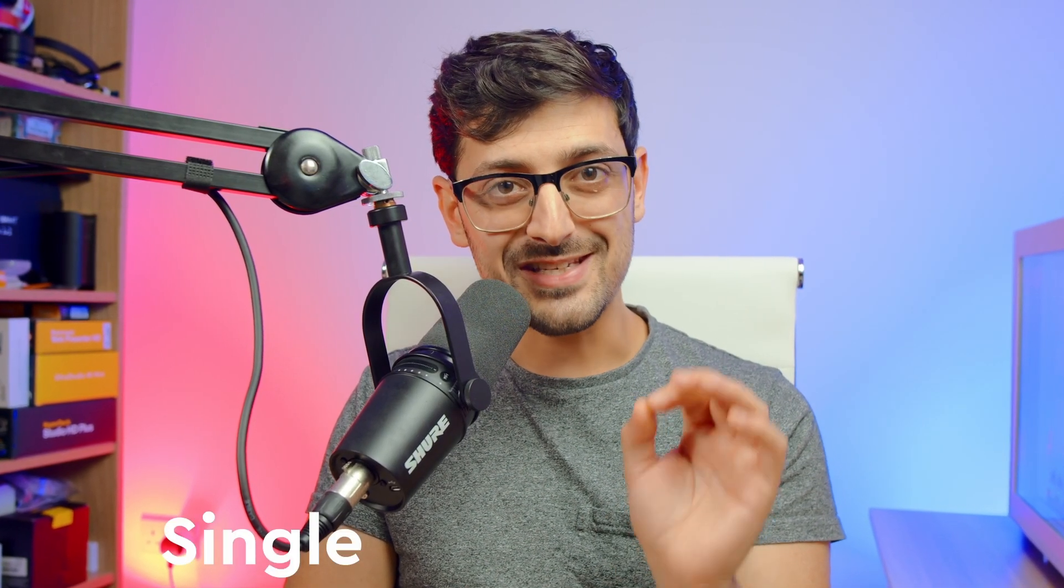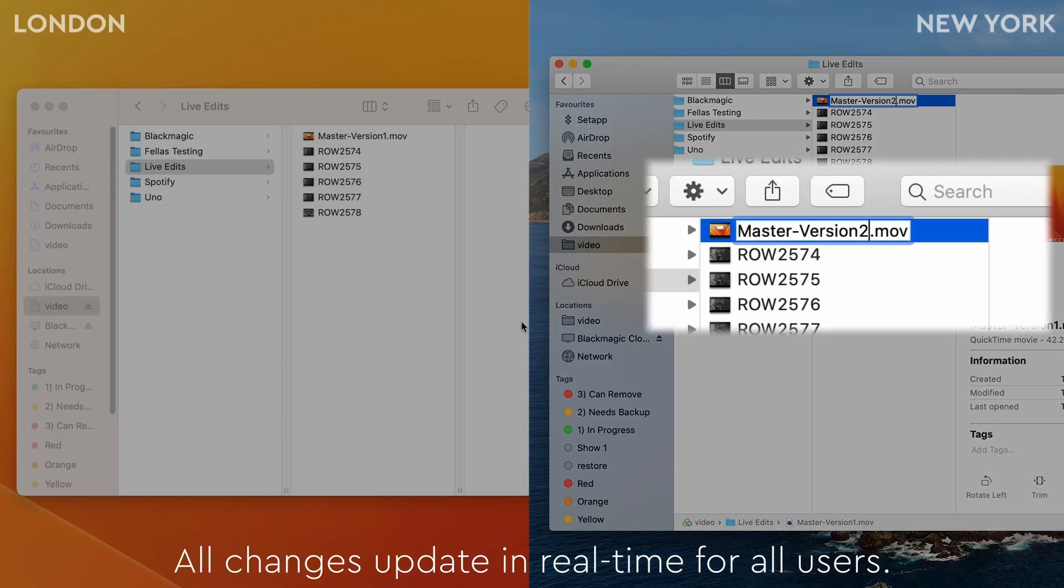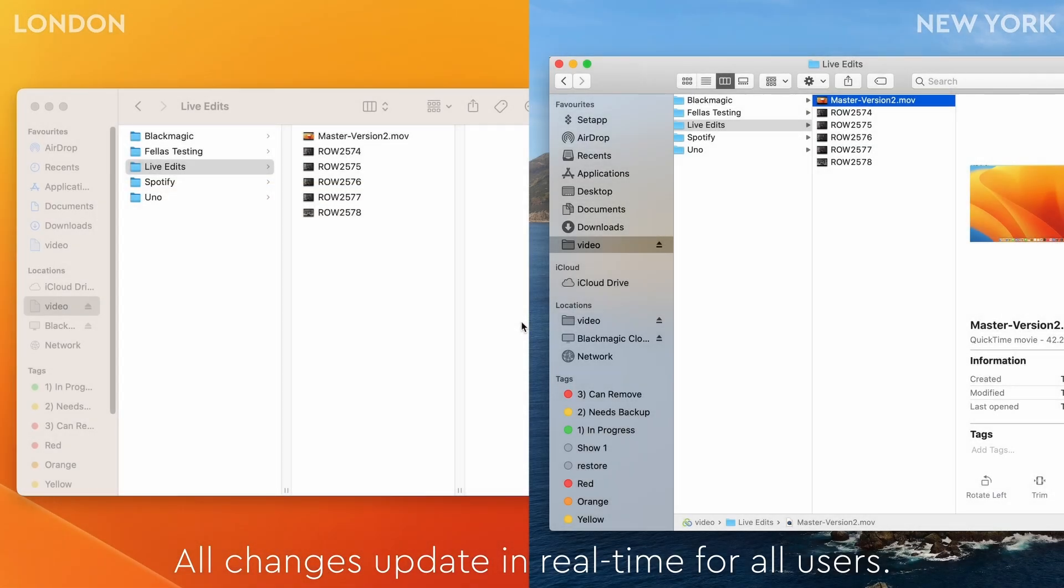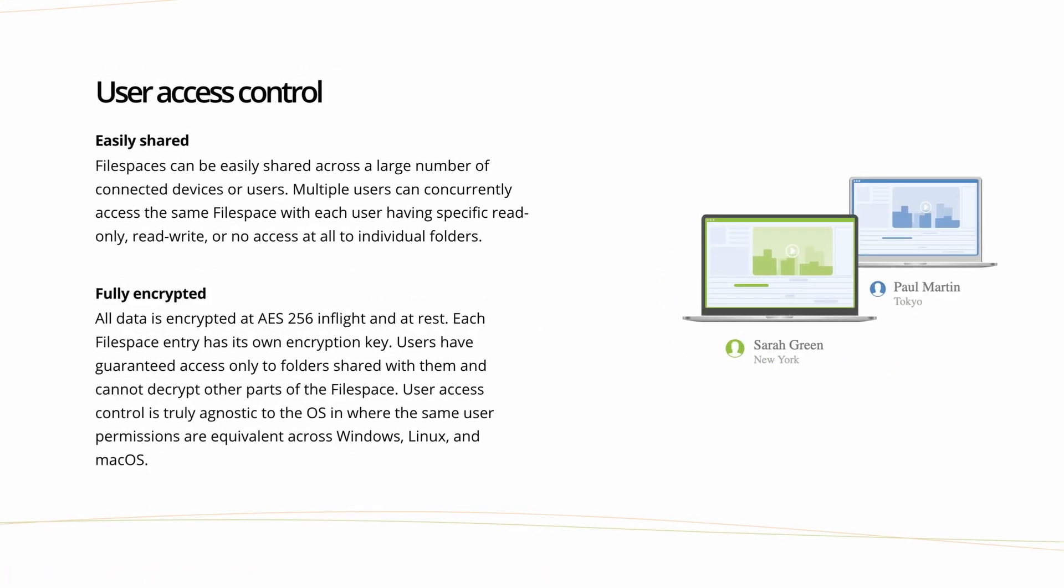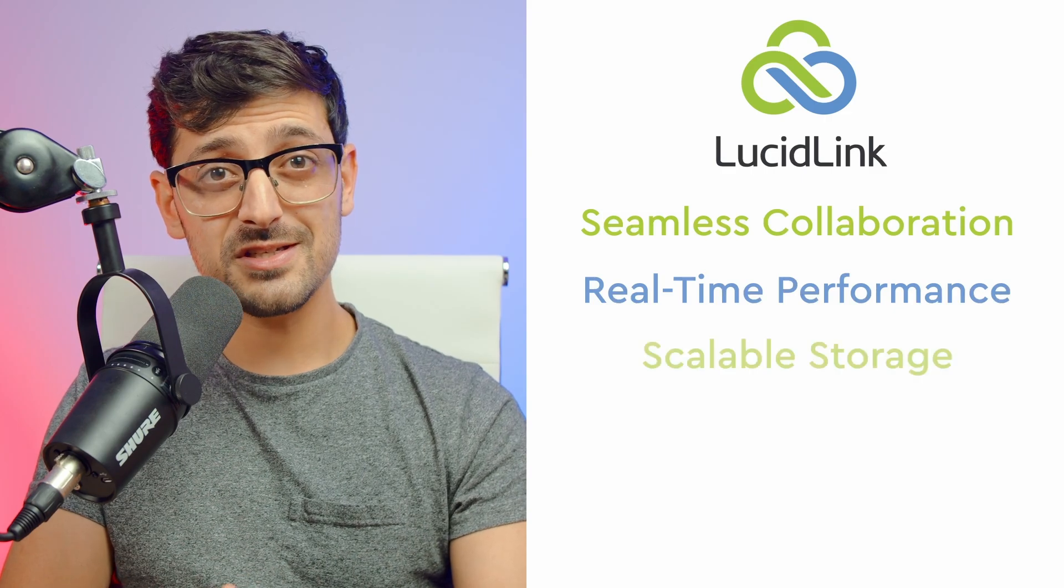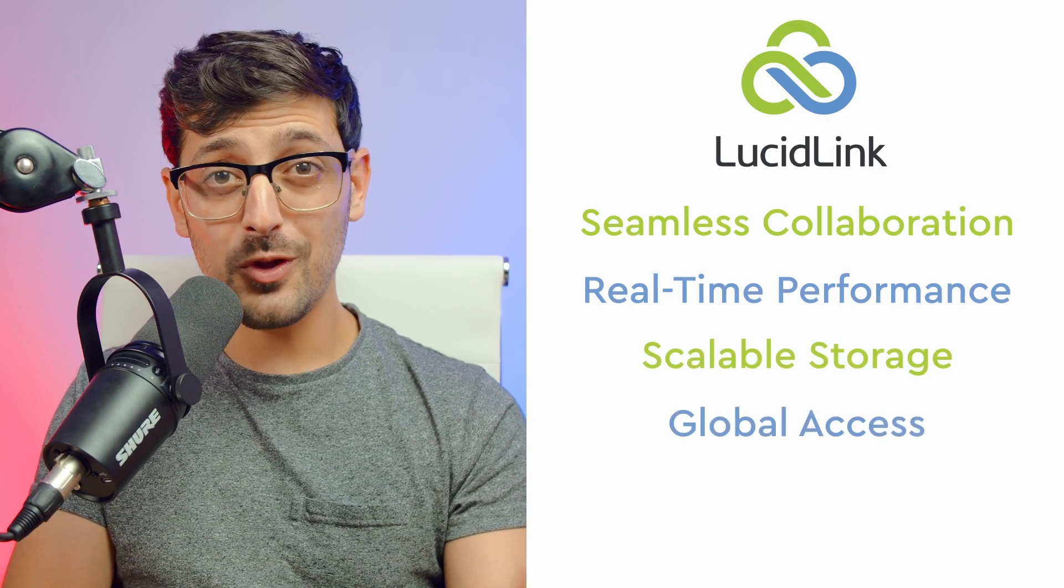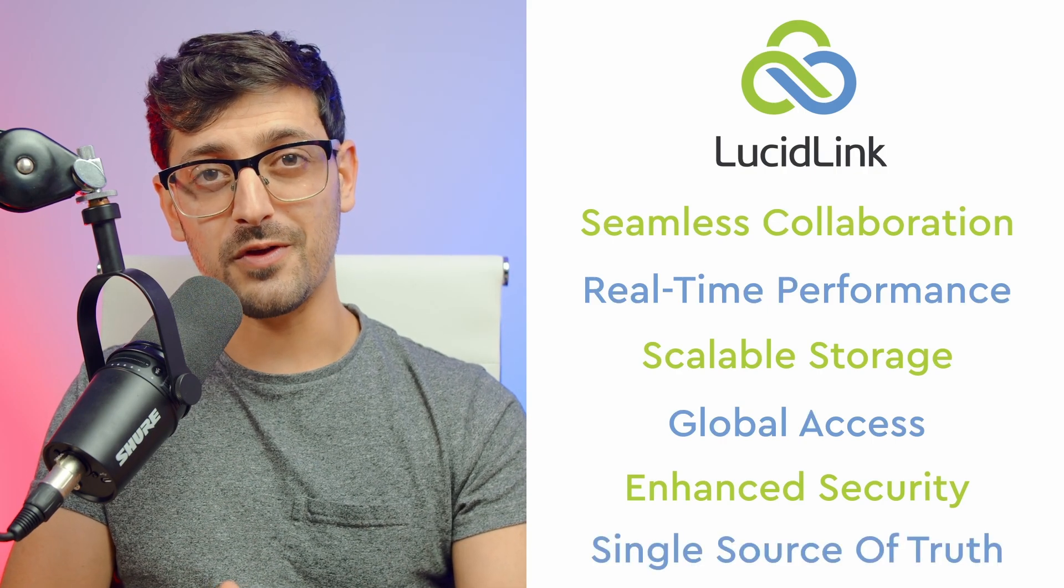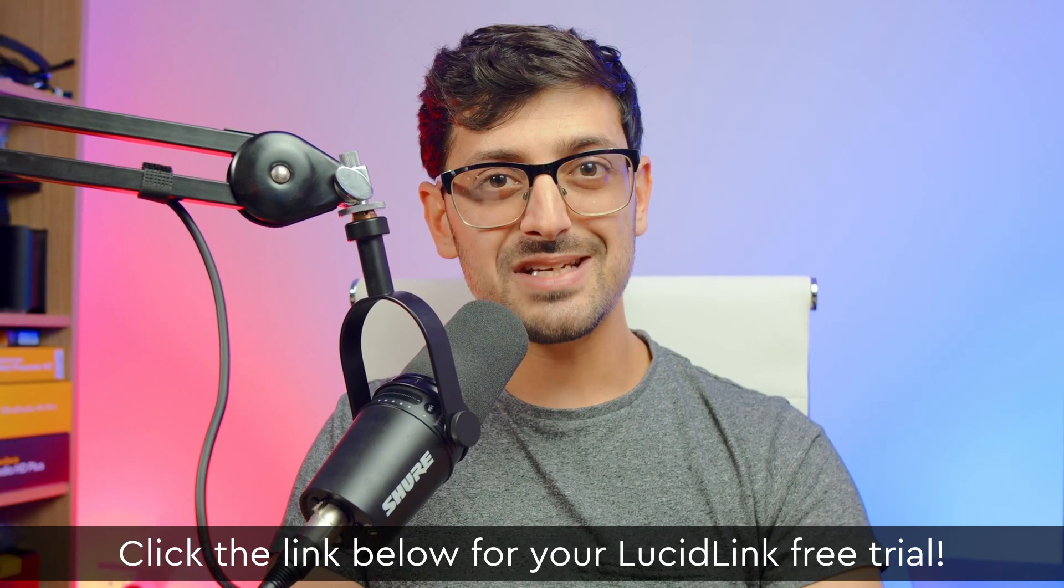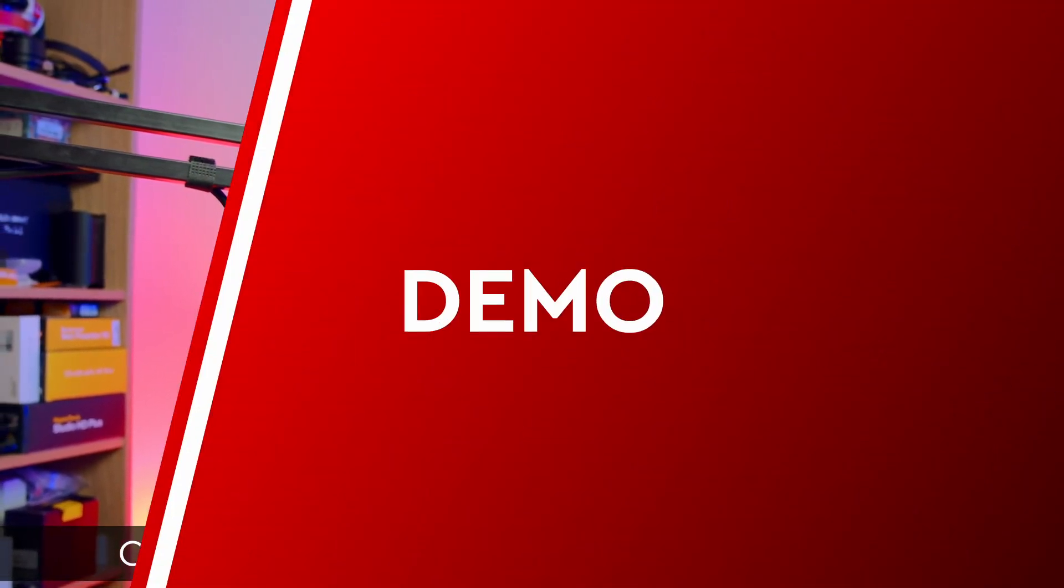Another benefit is that LucidLink provides you with a single source of truth for all of your files, so there's no more confusion about whether you're working with the latest version or if some of your team are working with out-of-date files, and it's secure. It uses military-grade encryption for all your data to ensure that the only people that have access to your files are the ones that you grant access to. So say hello to seamless collaboration, real-time performance, scalable storage, global access, enhanced security, and a single source of truth for all of your files. Try LucidLink today by clicking the link in the description to get started with your free trial, and let me know in the comments below how you find it.